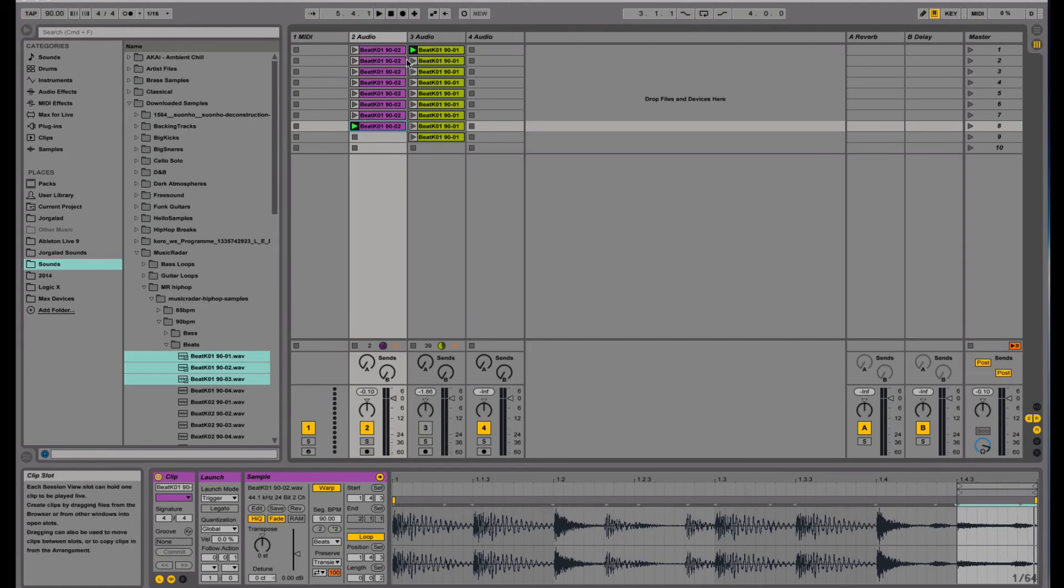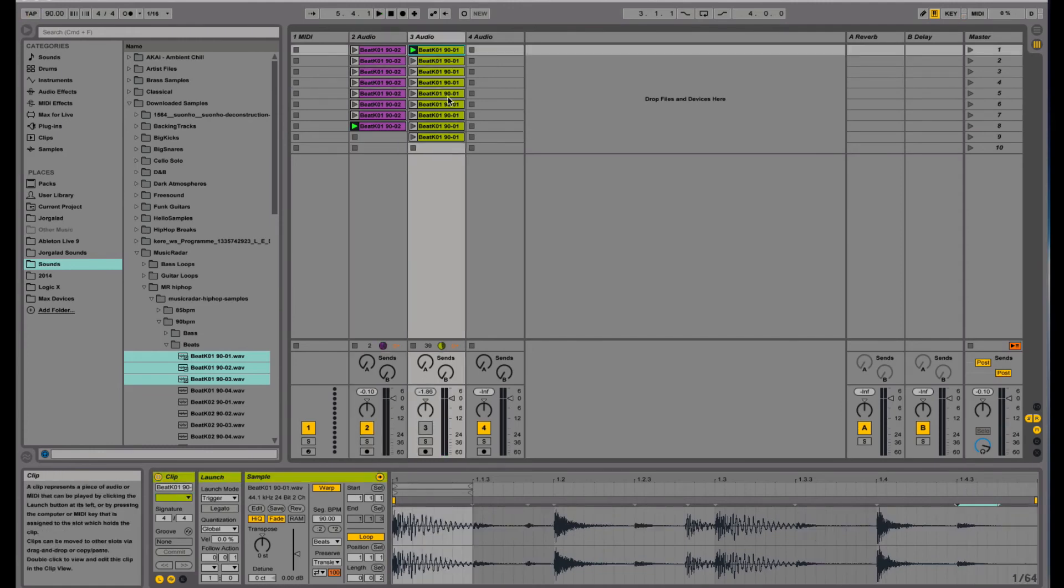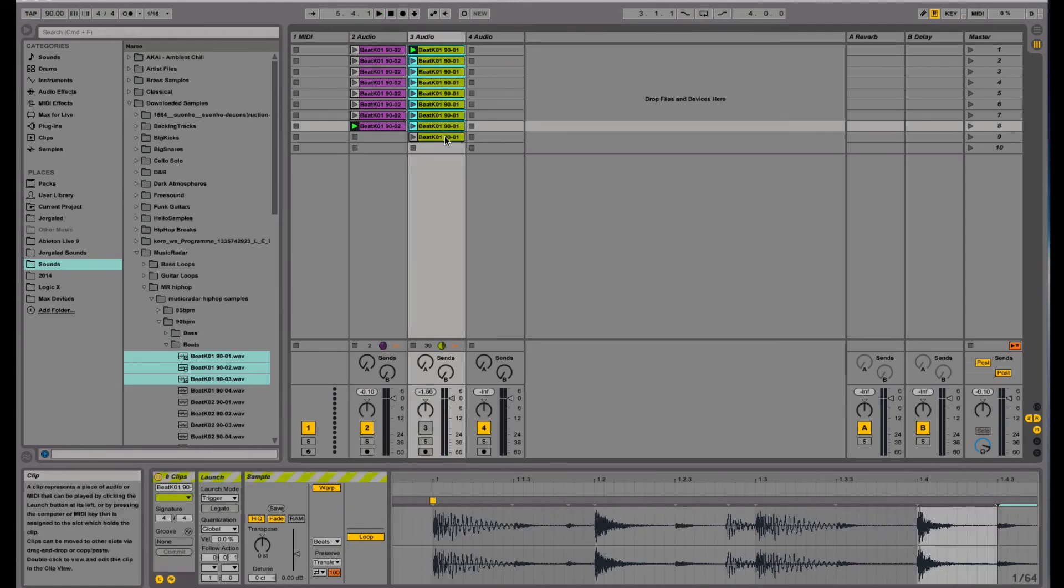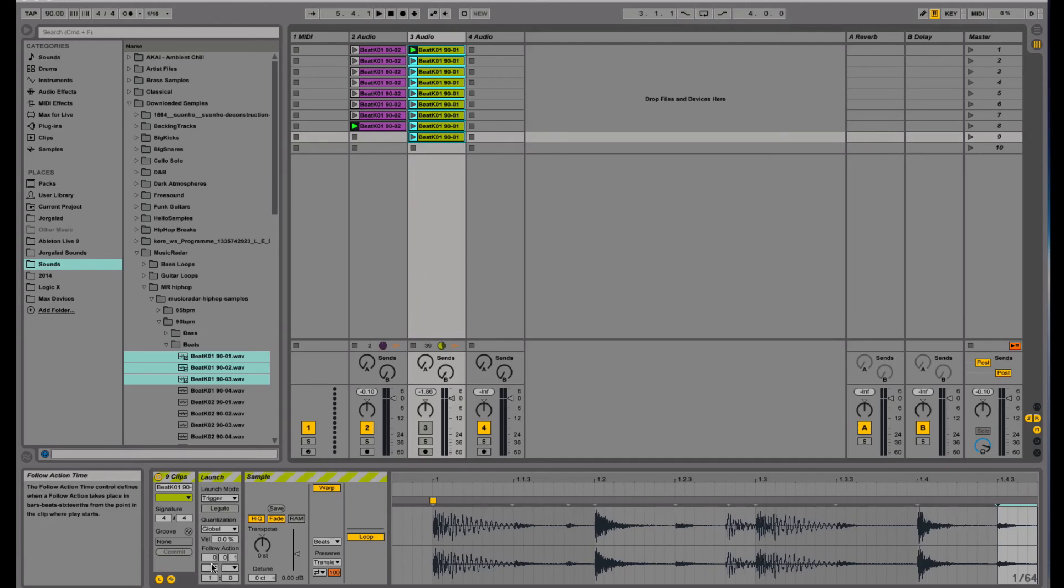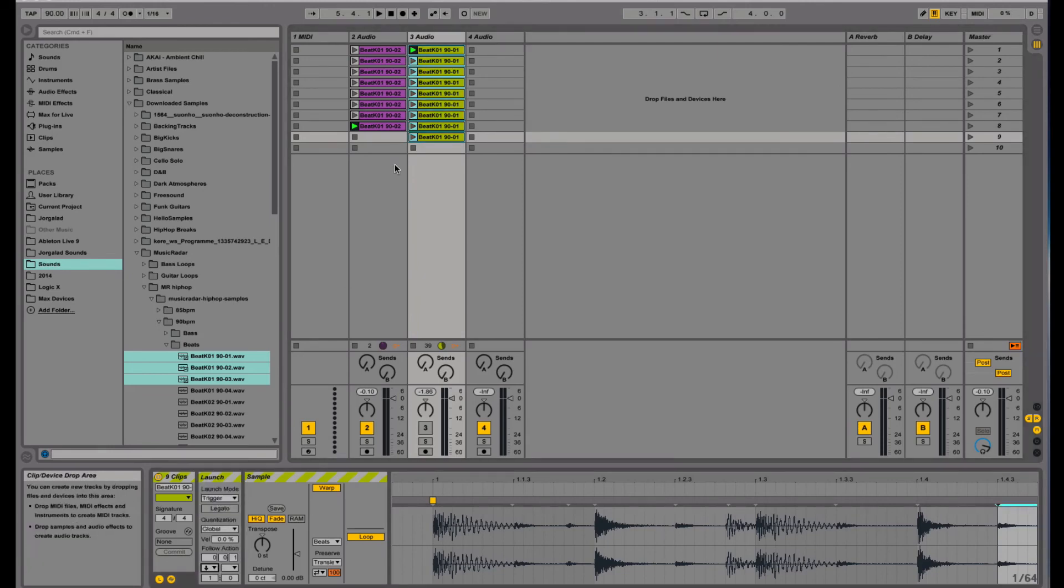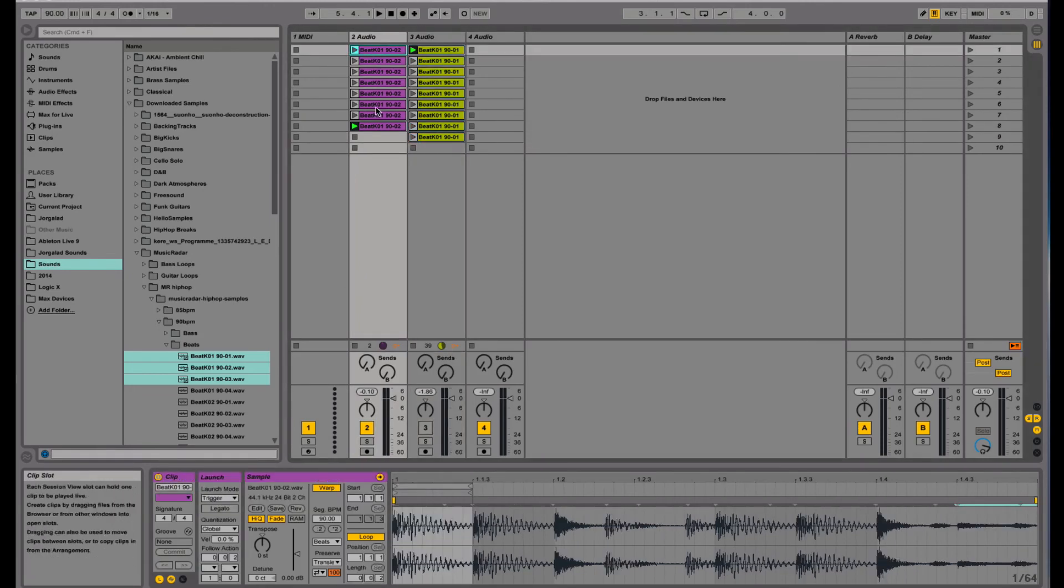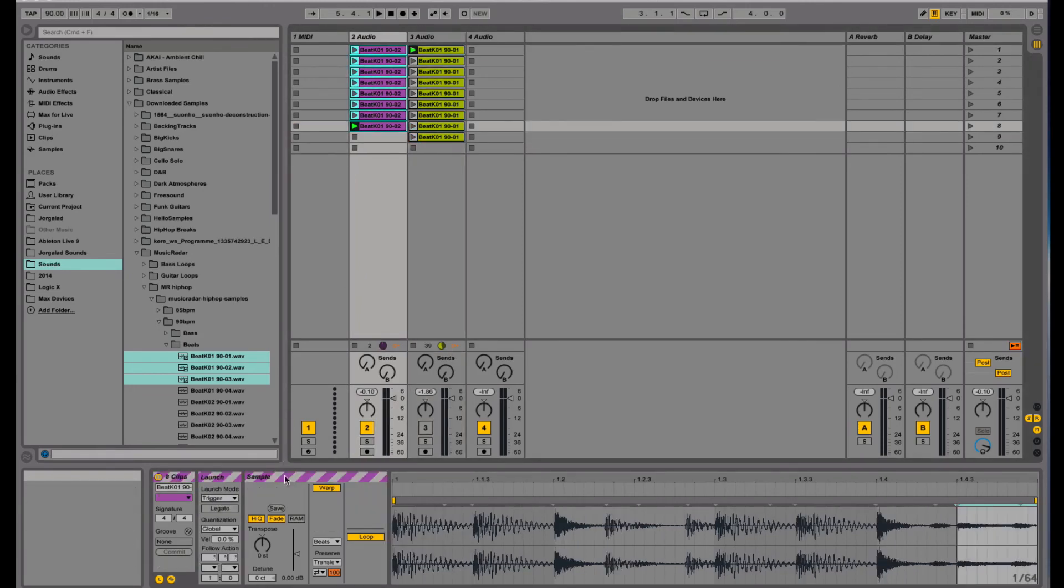Like that, and then of course you can run two of them at the same time. You can completely go crazy here, which I love about this session view.